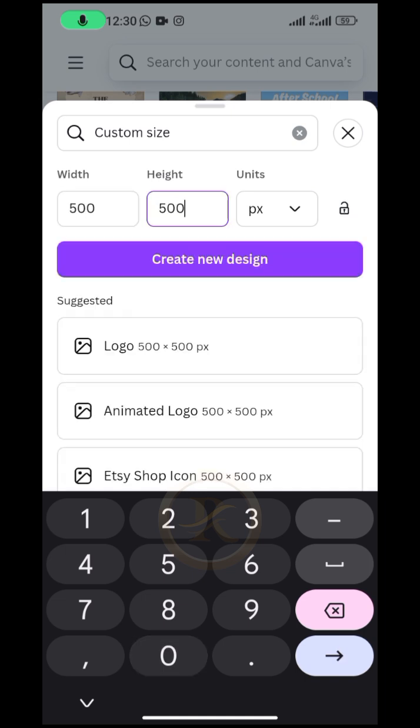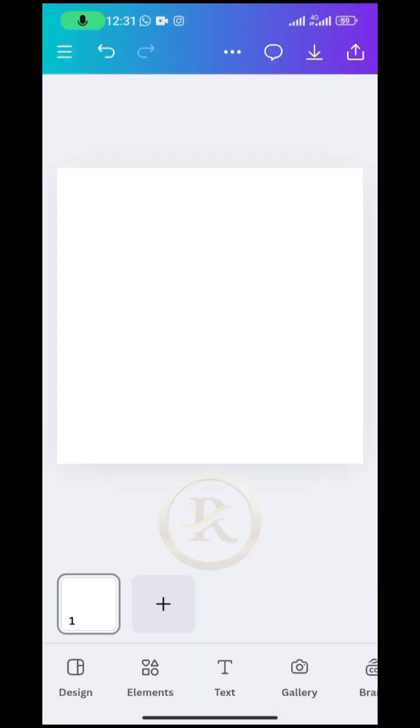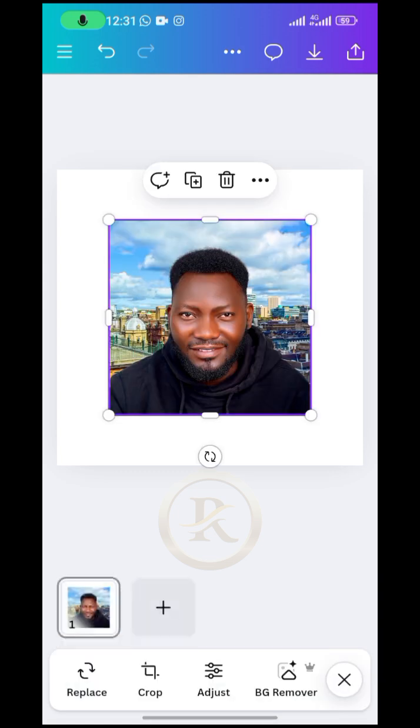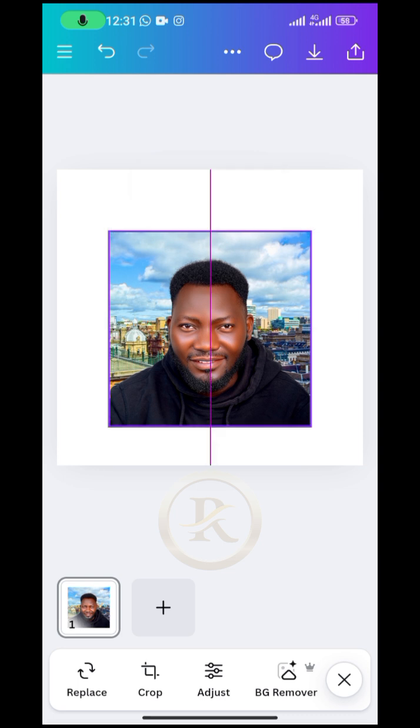All right, the moment that is done, then you go to gallery and bring in the picture that you want to use. So let me just do that. Okay, so for me this is the picture that I want to use for this design.